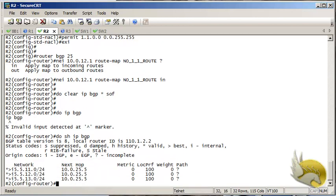Checking IP BGP again, you can see all three different approaches successfully remove a route from your BGP table. Anything removed from the BGP table cannot be installed into the routing table.